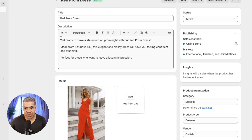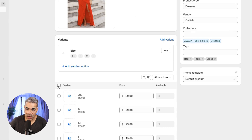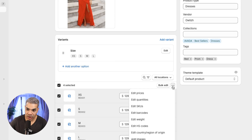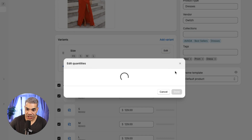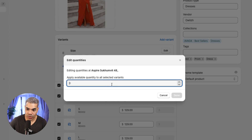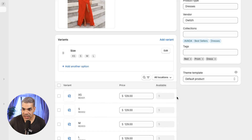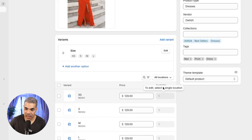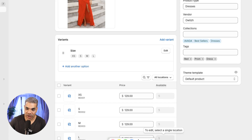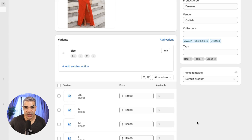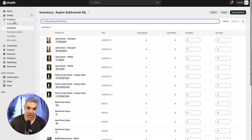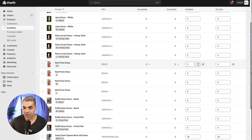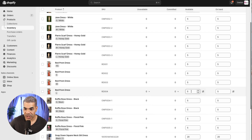The other way is from the main product page: select the variant, click the three dots, and choose Edit Quantities. Select the location you want to edit and apply an available quantity to all selected variants — let's say five. Hit Done and Save. You'll see available is now five for each size, so 20 total across all four sizes. That's how you set the available number of units.